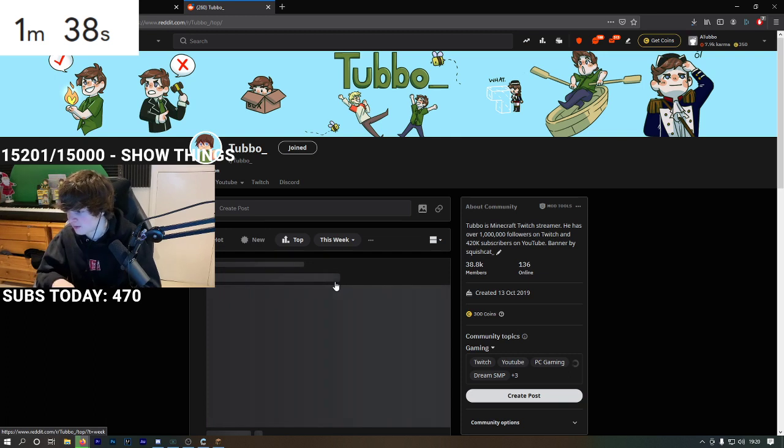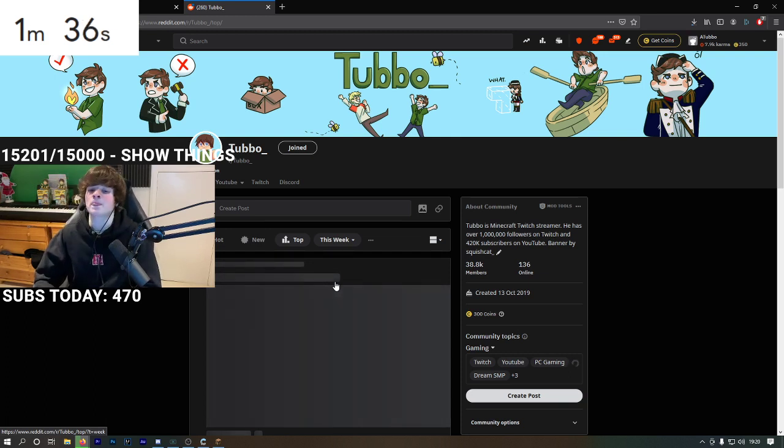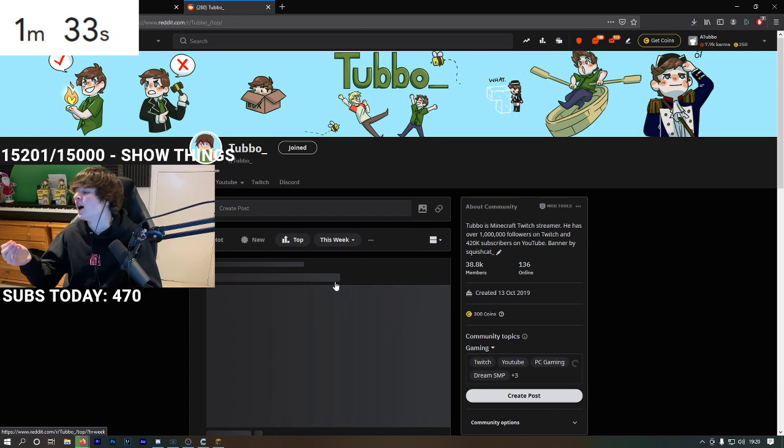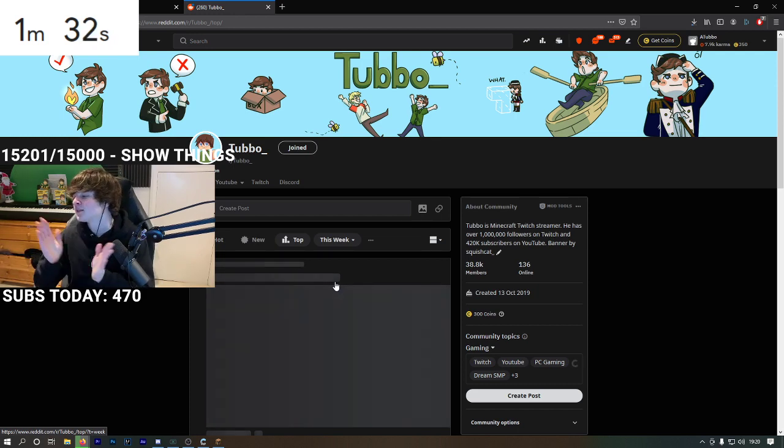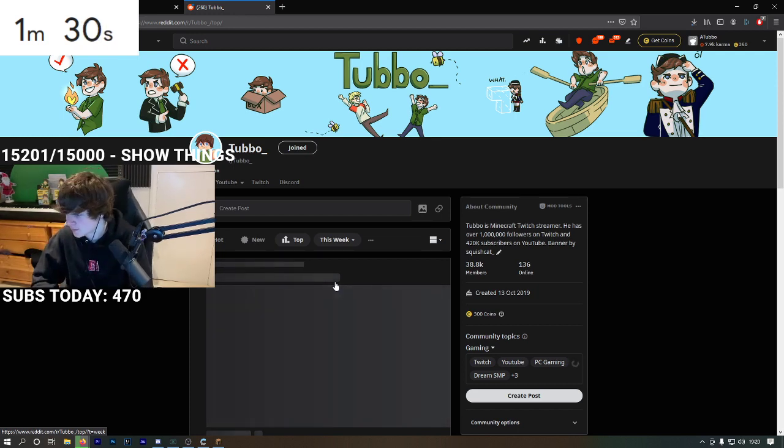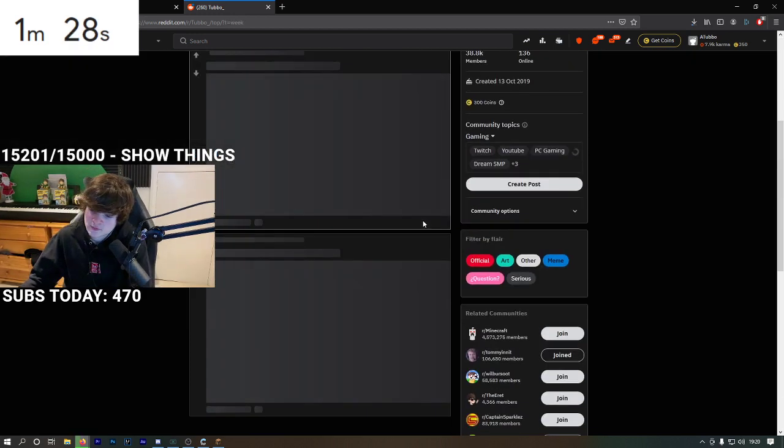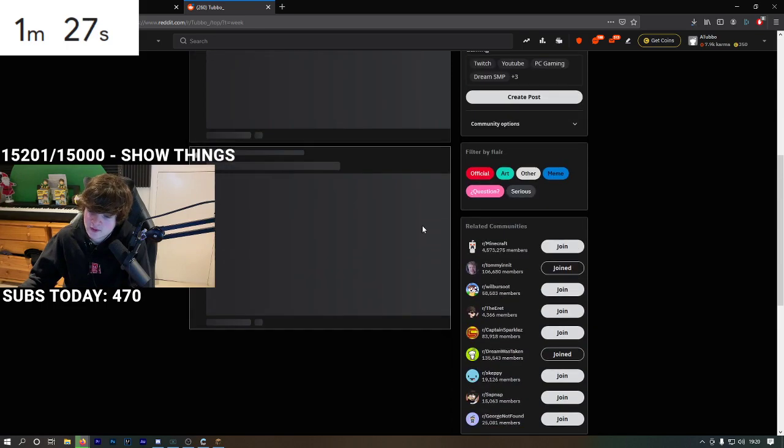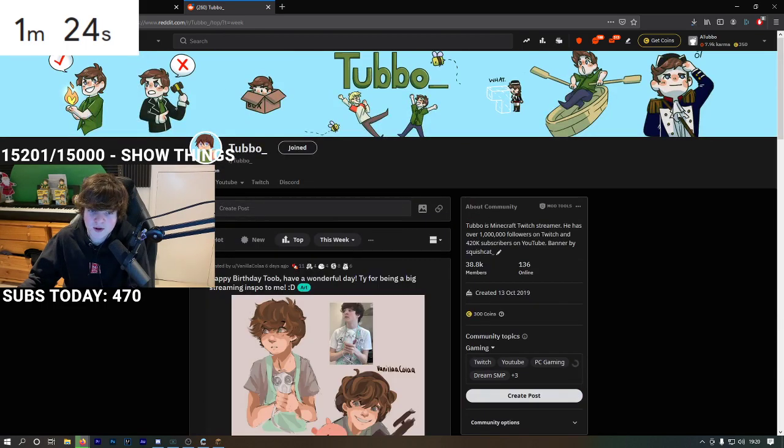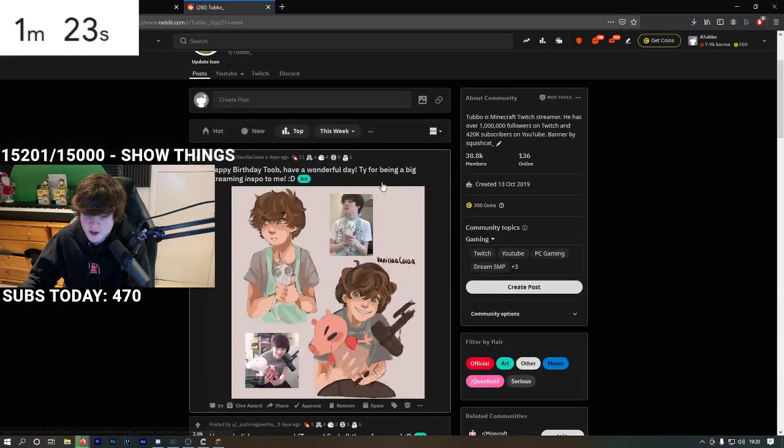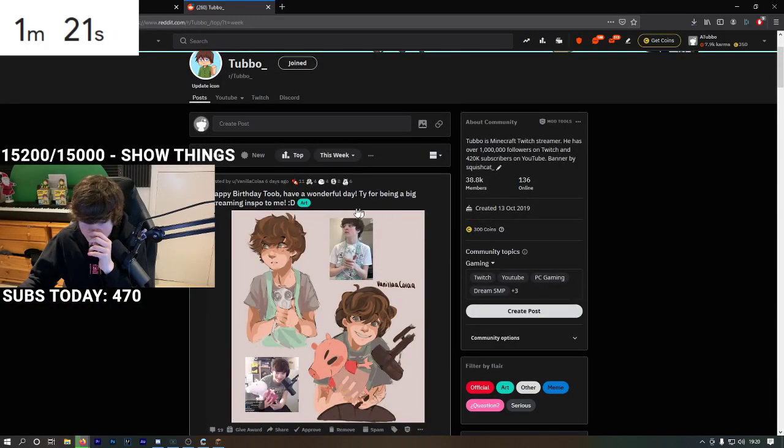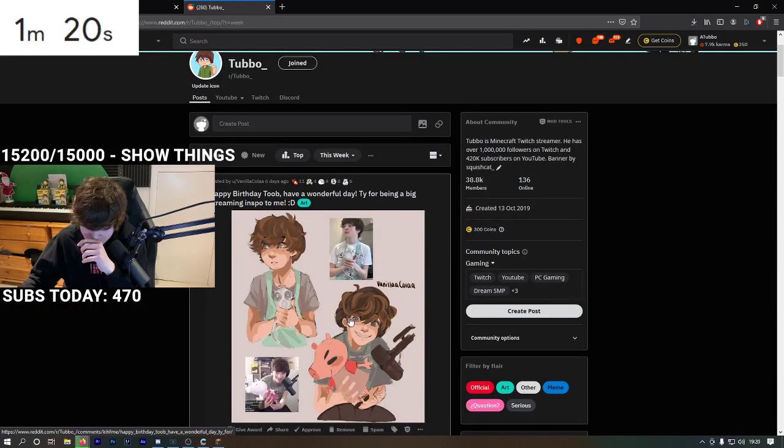Reddit time, it's time for Reddit. Oh my god, Reddit's not even loading. Oh it's back.